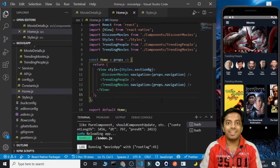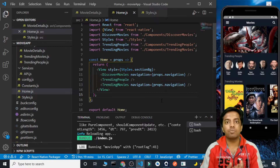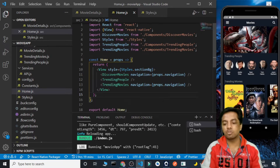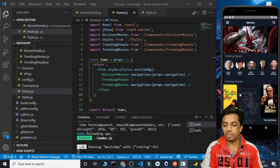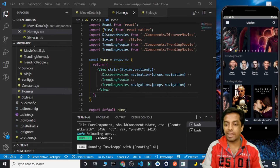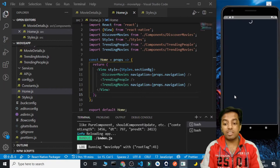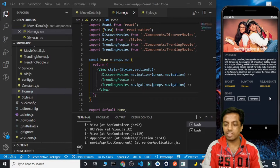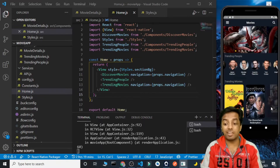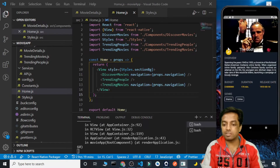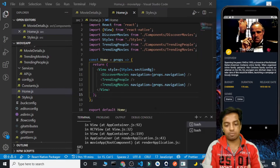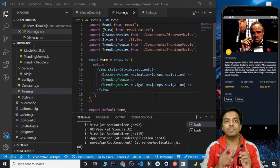Hello everyone, this is your friend SG and this is the last part of our React Native movie app where we are going to complete it. Some minute details are left. Till now we have created the home screen where we get to see all the trending movies, the trending people, and the carousel. In the last part we created the detail screen as well, showing movie overview, title, budget, duration, genre, and a homepage link. Now we are going to display the cast and the similar movies.